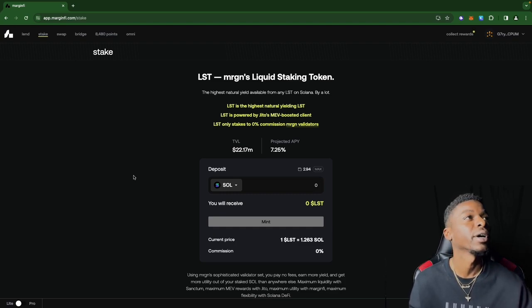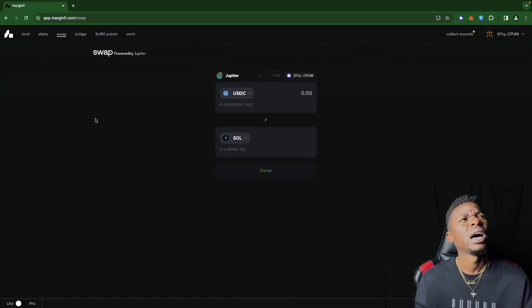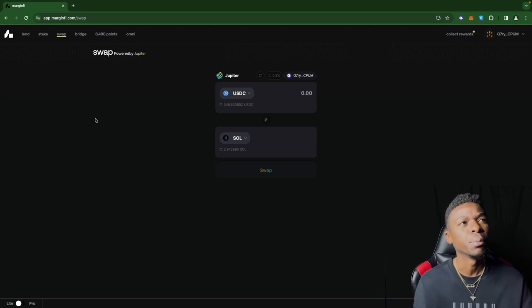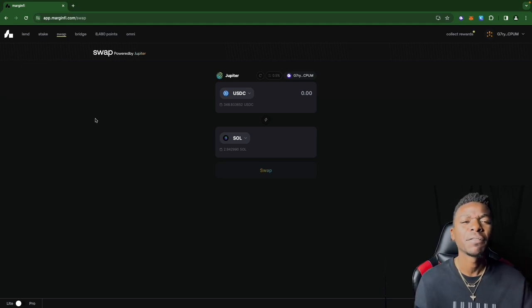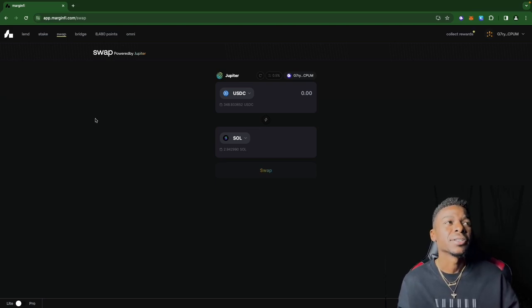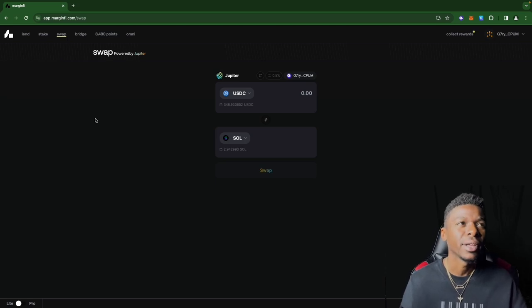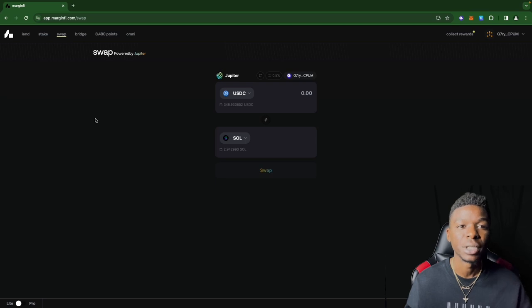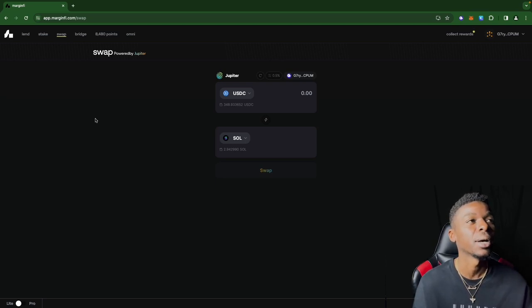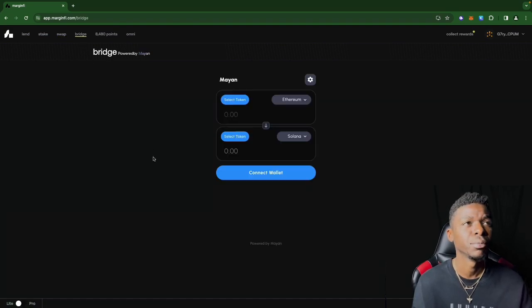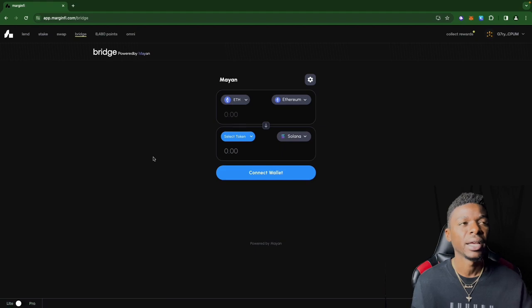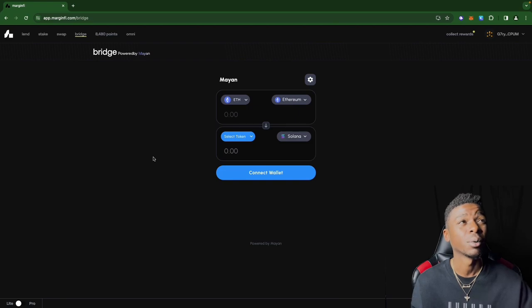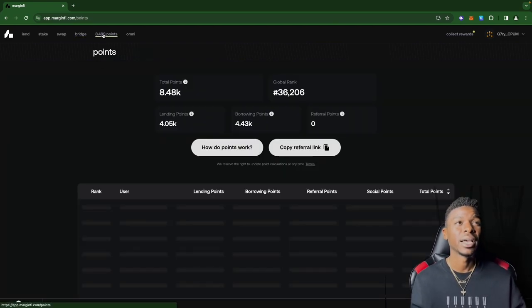I haven't swapped on here yet. It's powered by Jupiter. I'm not sure this particular activity is part of the airdrop. I'm not trying to do things that aren't part of the airdrop. We're here on a mission trying to do as much as we can to get these airdrops. As far as bridging goes, you do have that opportunity to bridge on this platform.